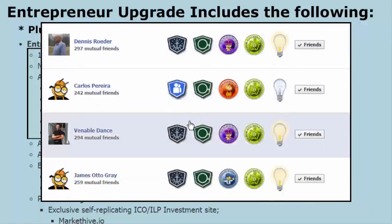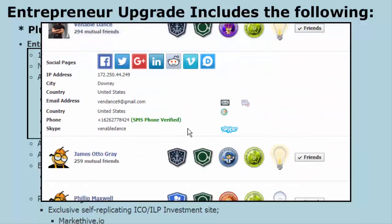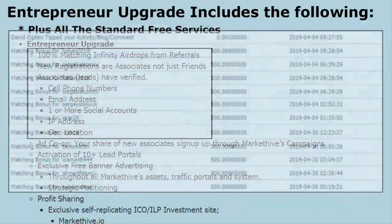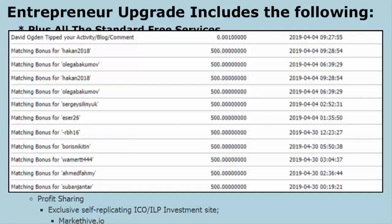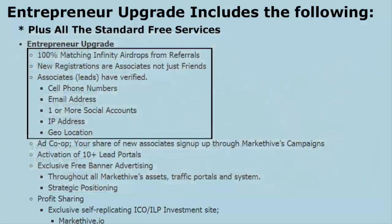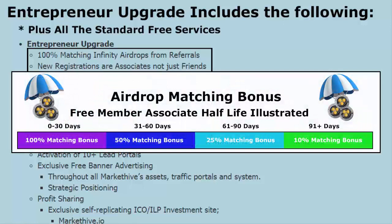Also in the entrepreneur upgrade, you get 100% matching infinity airdrops from your referrals. At the time of this recording, we were giving away 500 coins to everyone who signs up. If they sign up as your referral — they came through you and you're an entrepreneur — you also get 500 coins as a 100% matching bonus.